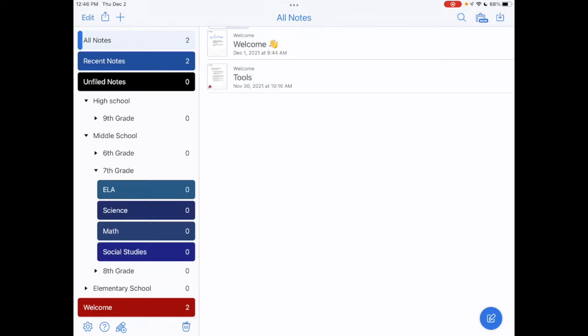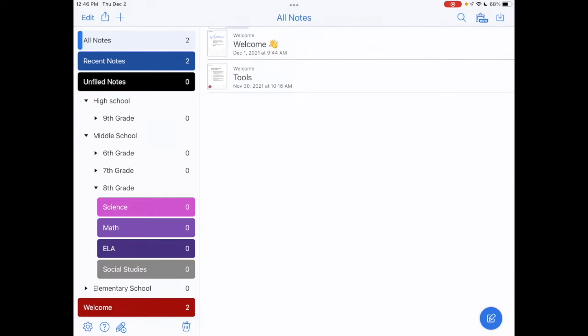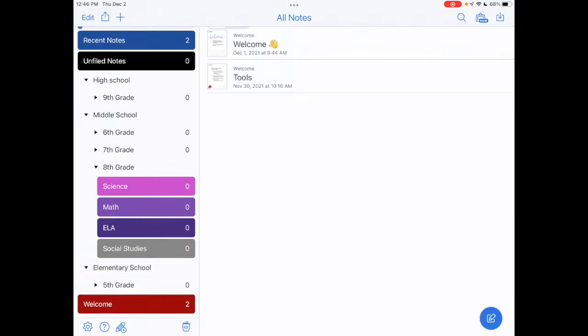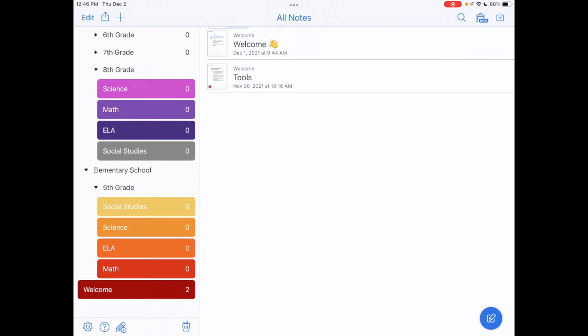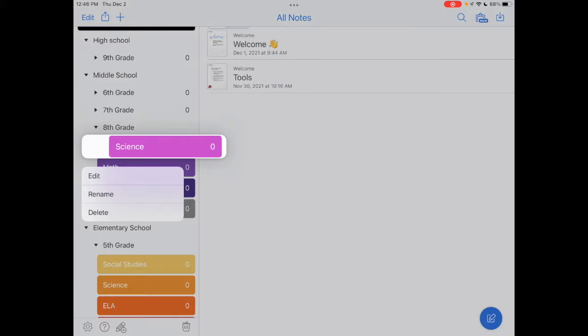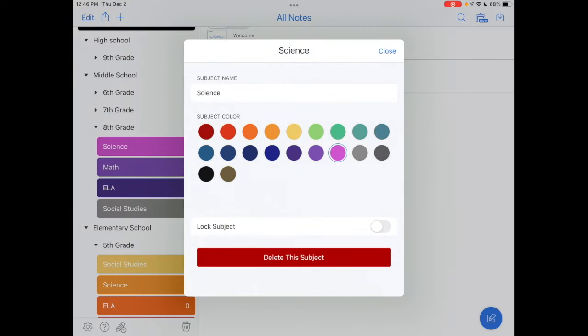As well as Elementary School, I have Fifth Grade. If I wanted to change any part of this, I tap, hit Edit, and I can change that subject color from there.